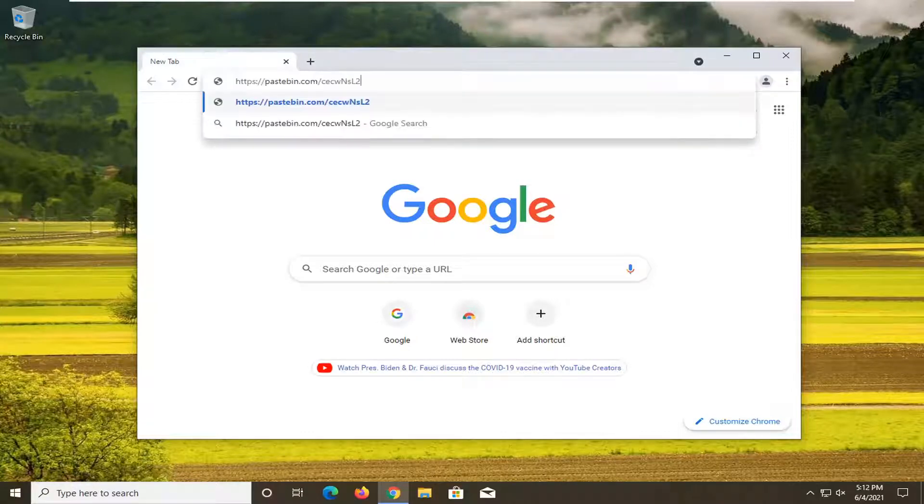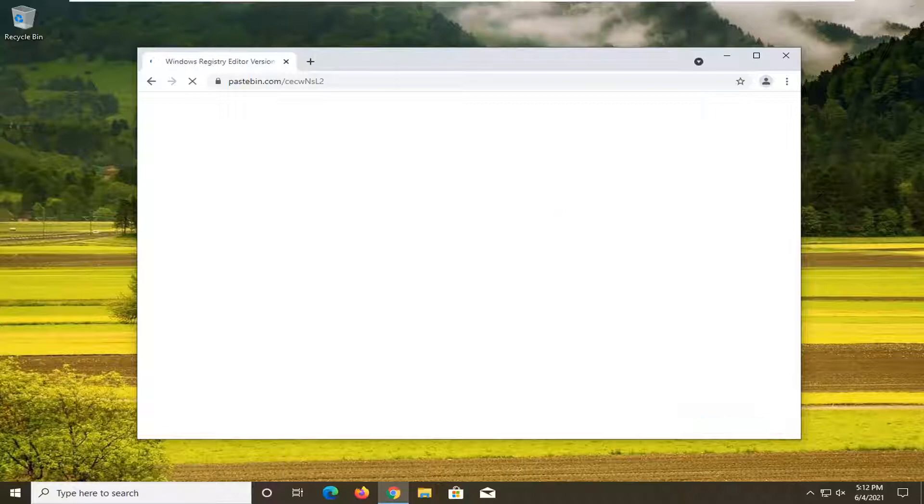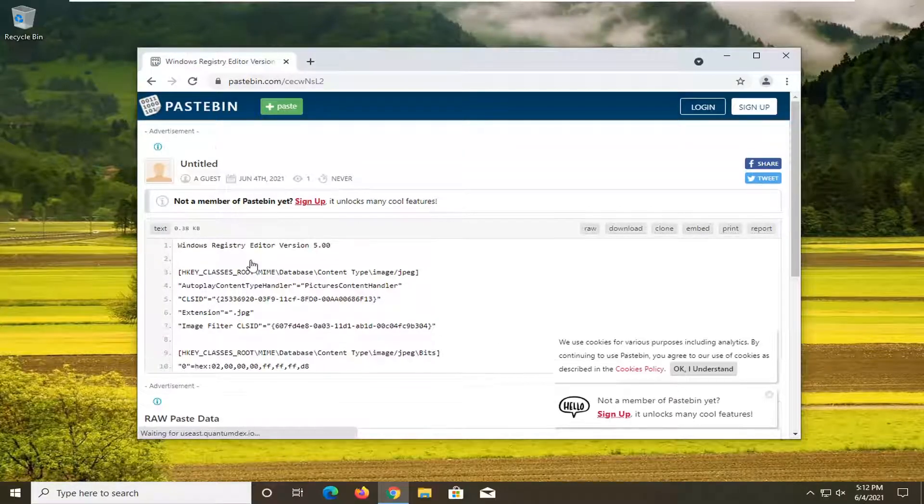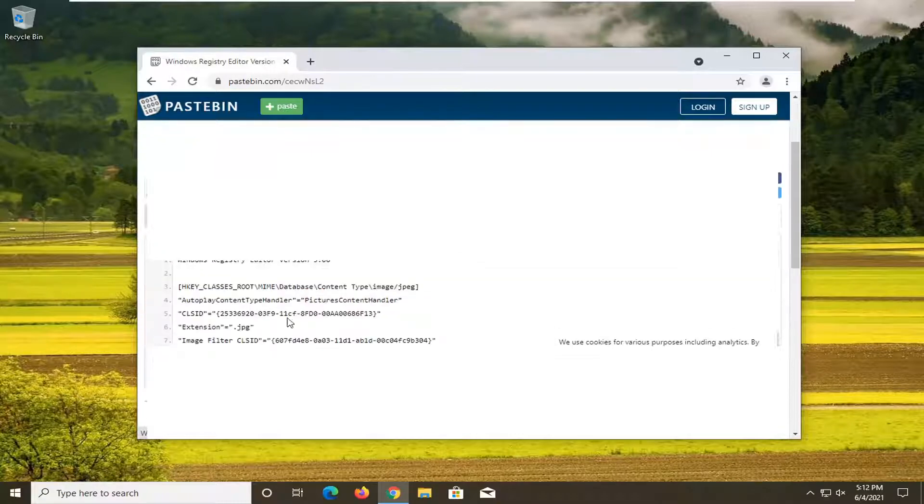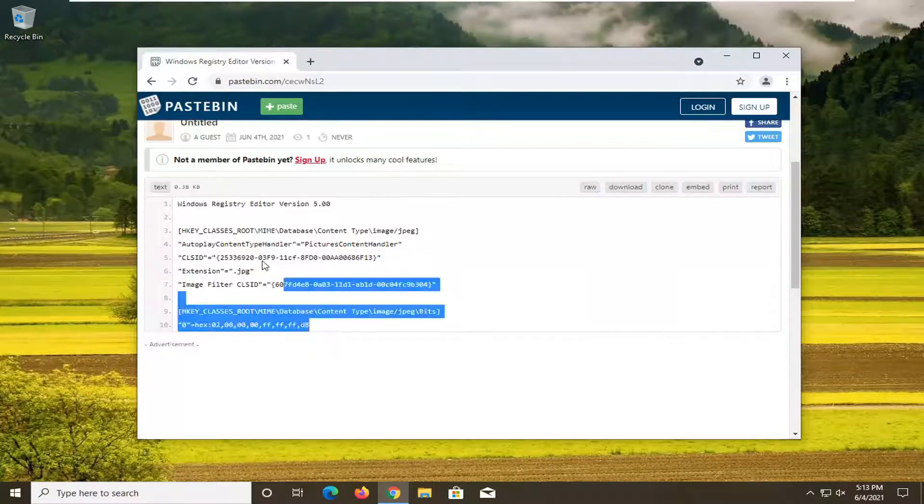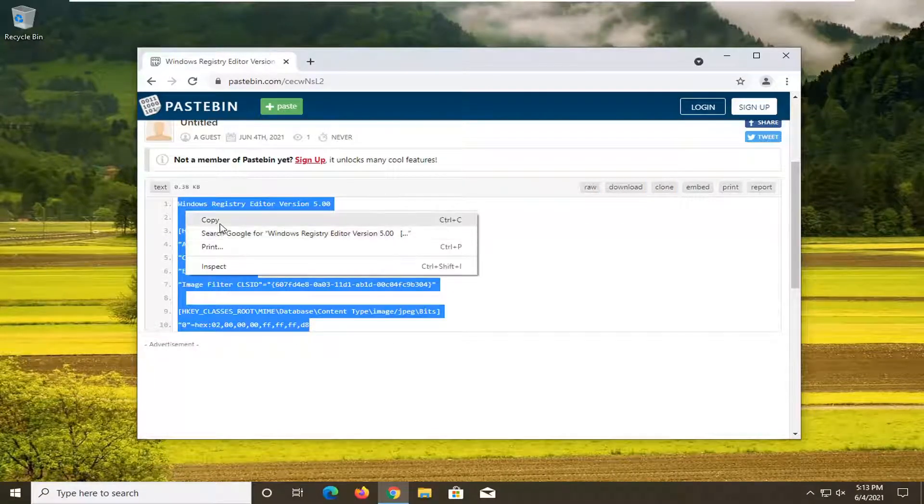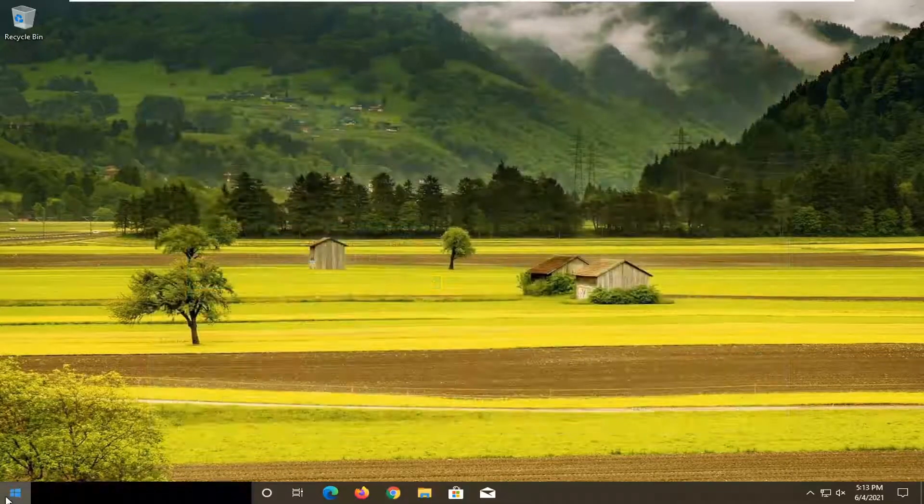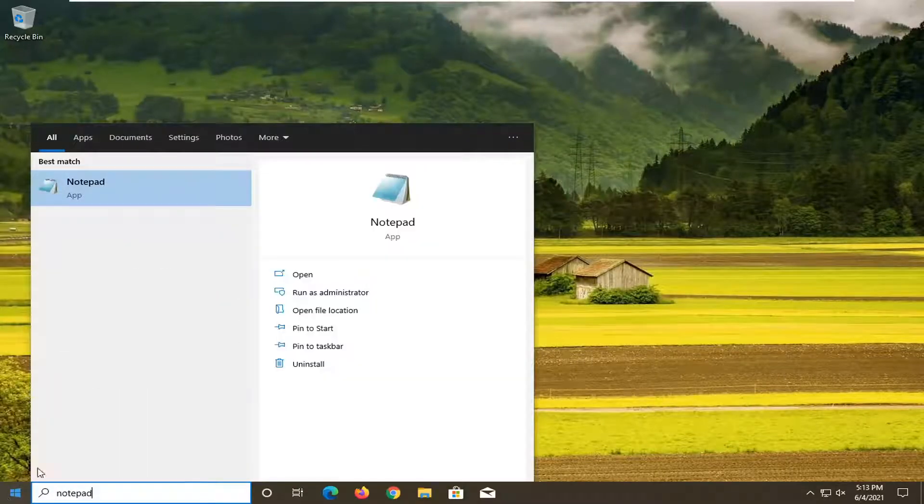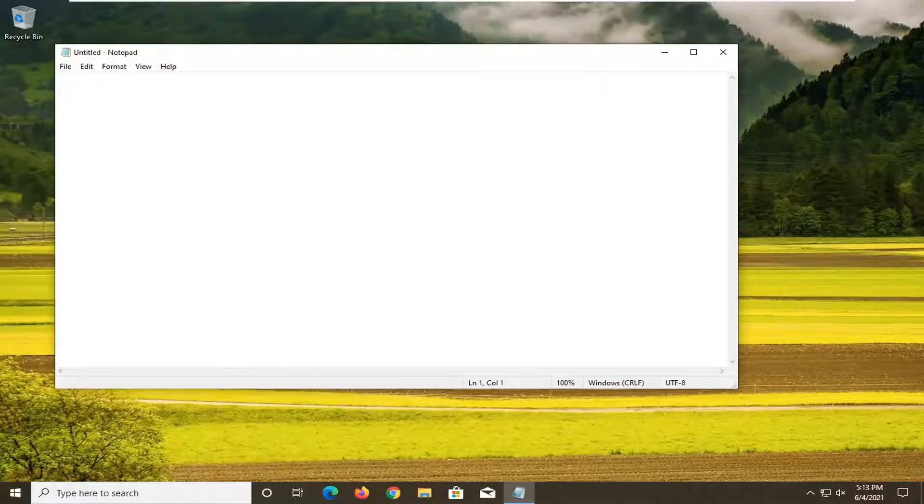Just go ahead and paste that into the address bar. And then now that we're here, what you want to do is copy the text here. And then you want to just close out of the web browser, open up the start menu, type in notepad, and go ahead and open up notepad here.